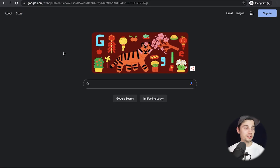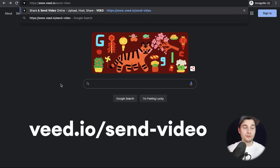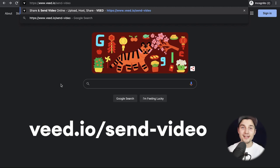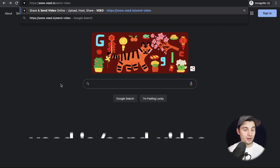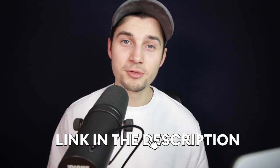First, head over to the browser and type in the URL box v.io/send-video. You can also click on the first link in the description.